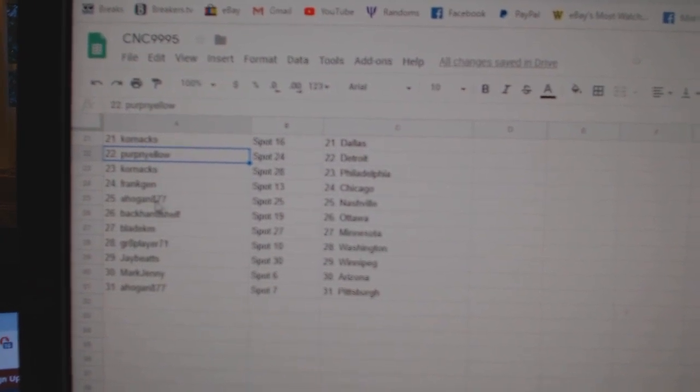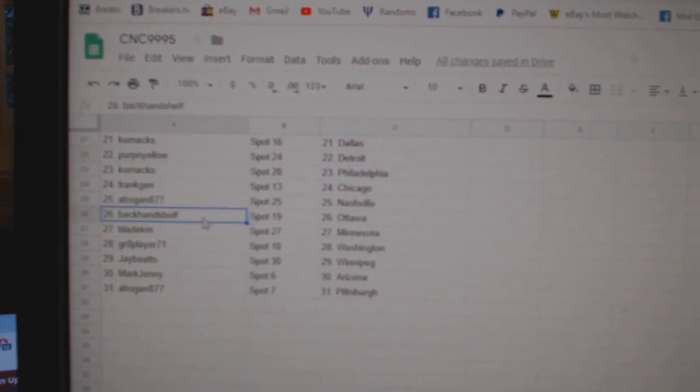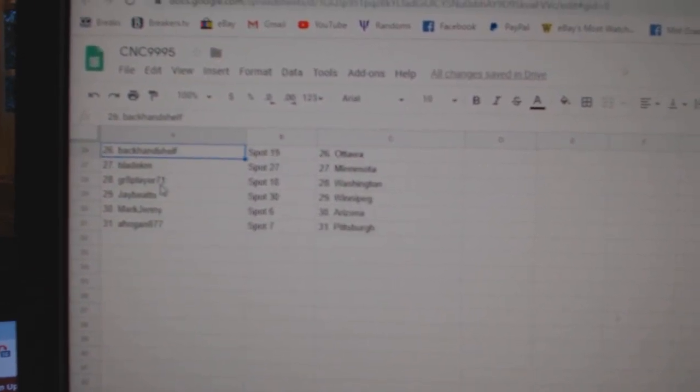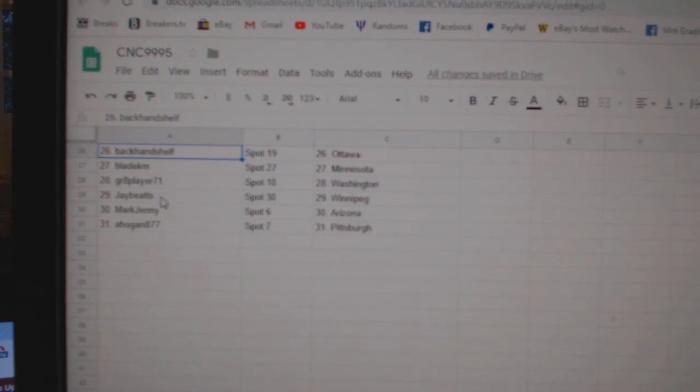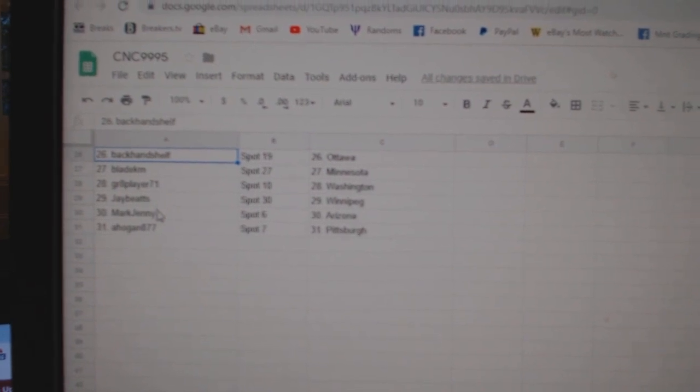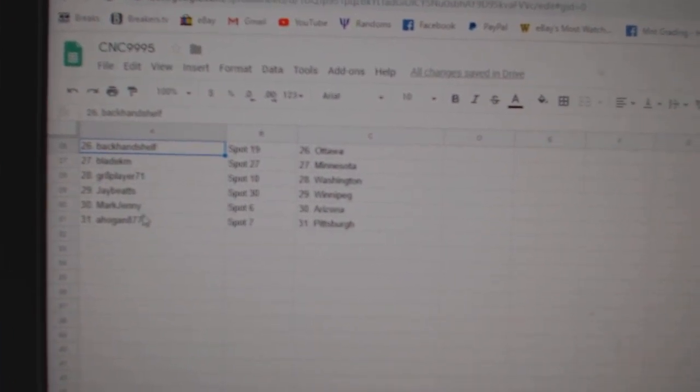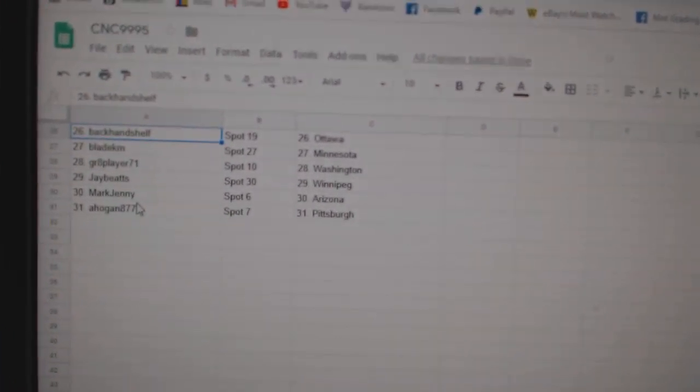Frank Jen Chicago, A. Hogan Nashville, Backhand Ottawa, Blade Minnesota, Great Player Washington, J. Beats Winnipeg, Mark Jenny Arizona, and A. Hogan Pittsburgh.